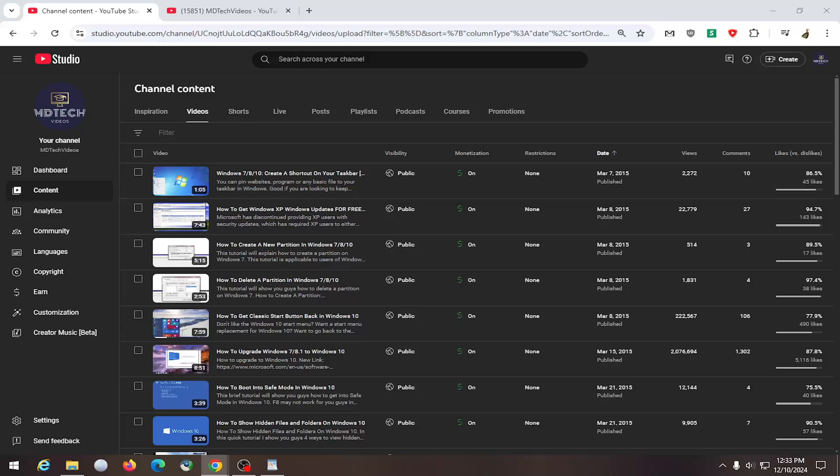So this should hopefully be a pretty straightforward process here. And without further ado, let's go ahead and jump right into it. So all you have to do if you are in the partner program on YouTube, just sign into your YouTube account.